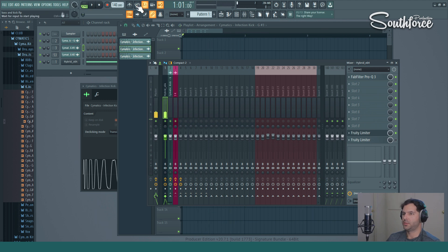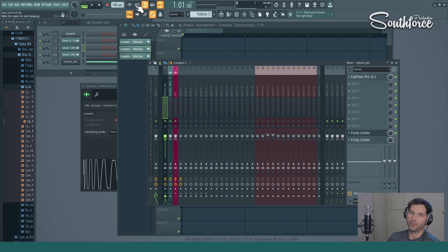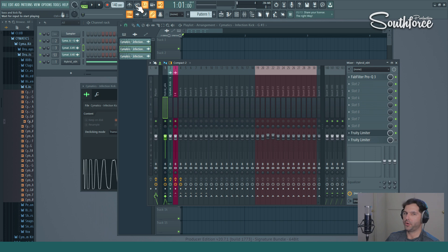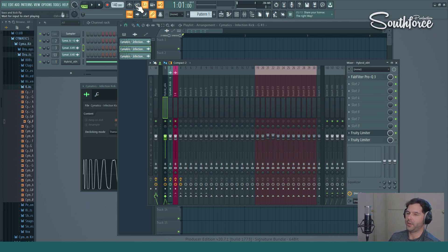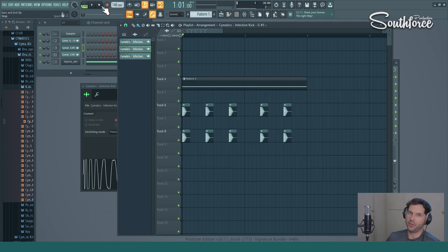So you can see it gives a lot more room for the kick, and this is a fantastic way of giving more energy to your drum. Same thing could be applied to your snare, clap. Play around with it, and this is just one of the more creative ways to do it.